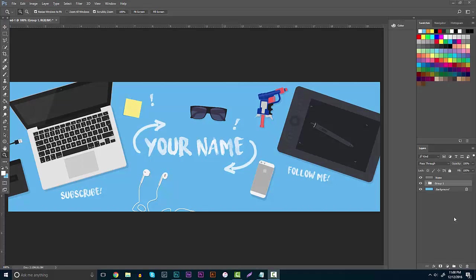Good afternoon, everyone. It's Garrett, and in today's tutorial, we're going to be going over how to create your own personality flat design banner.